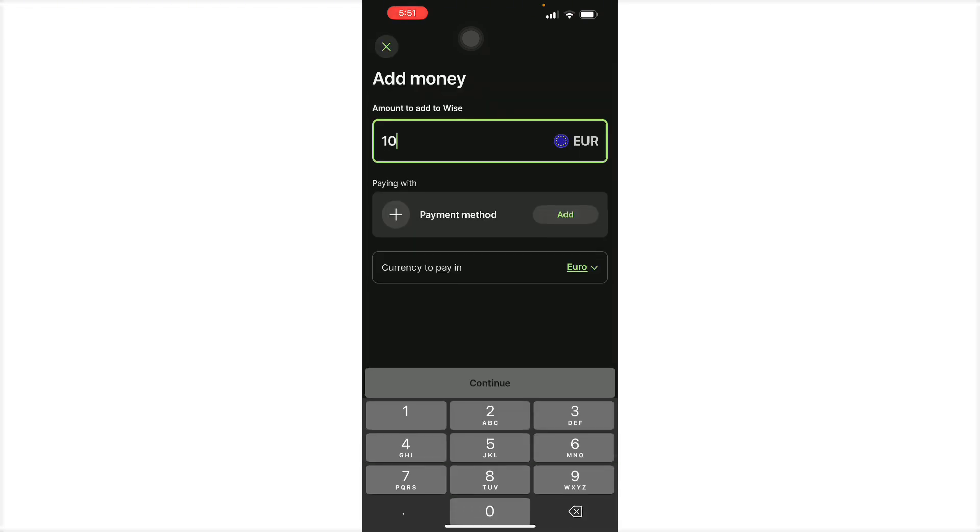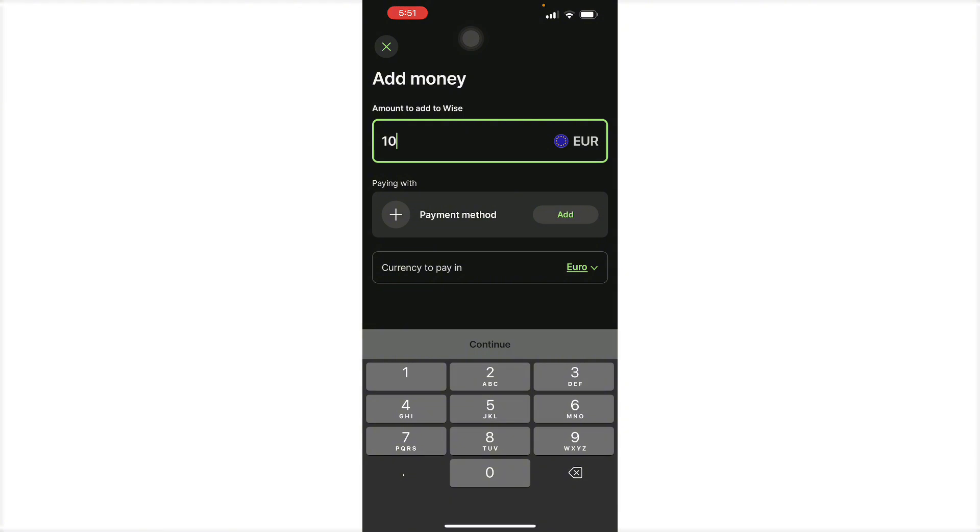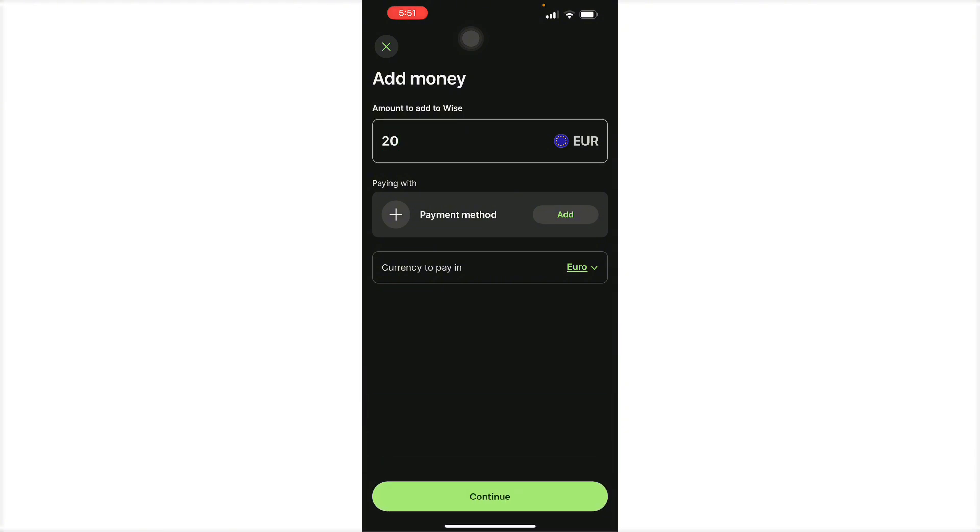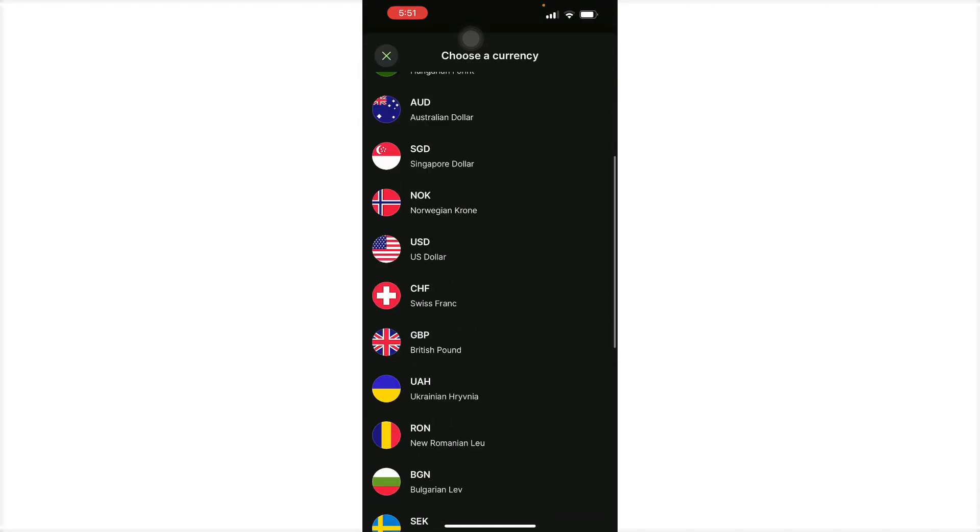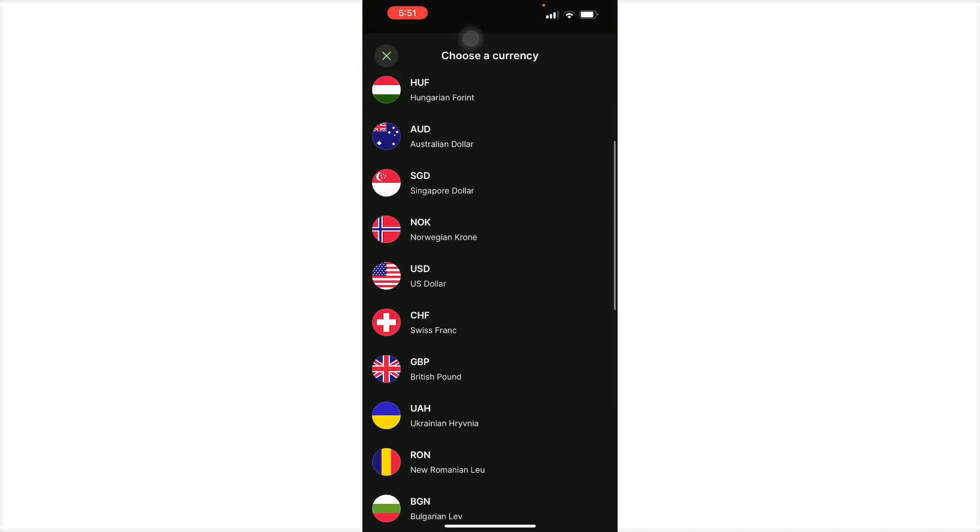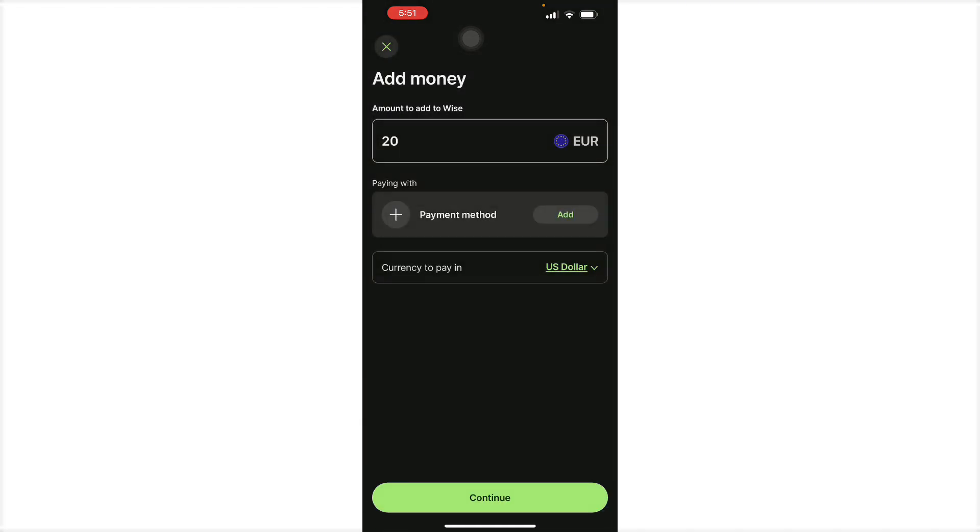From there, you'll have to add the amount of money that you want in Wise. Let's just say we're going to go with 20 euros. You want to pay in euros too, you can do so right here, or you can select other types of currency. Let's say you're paying in US dollars, you can do so.